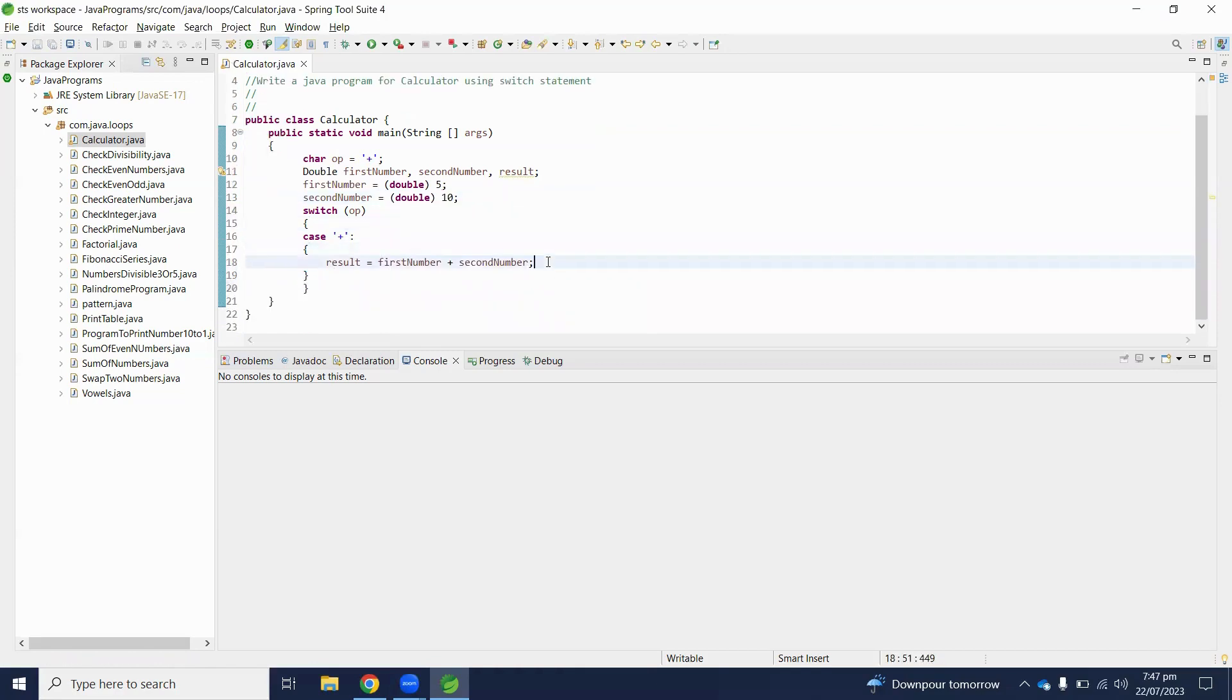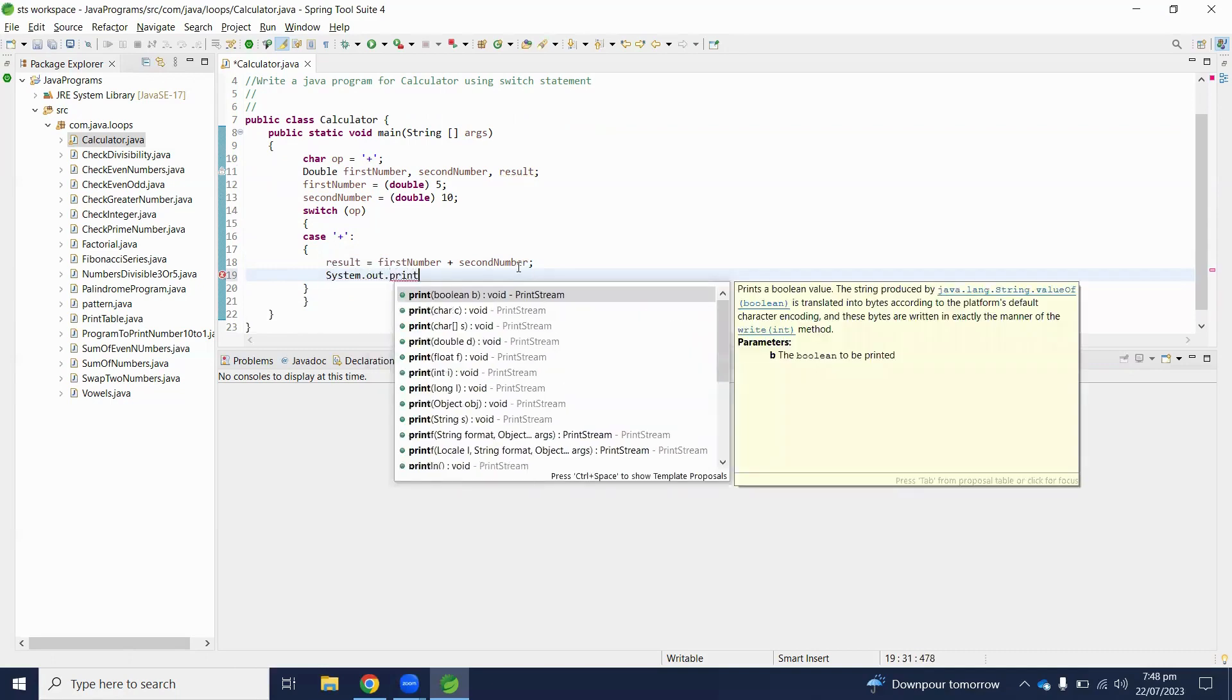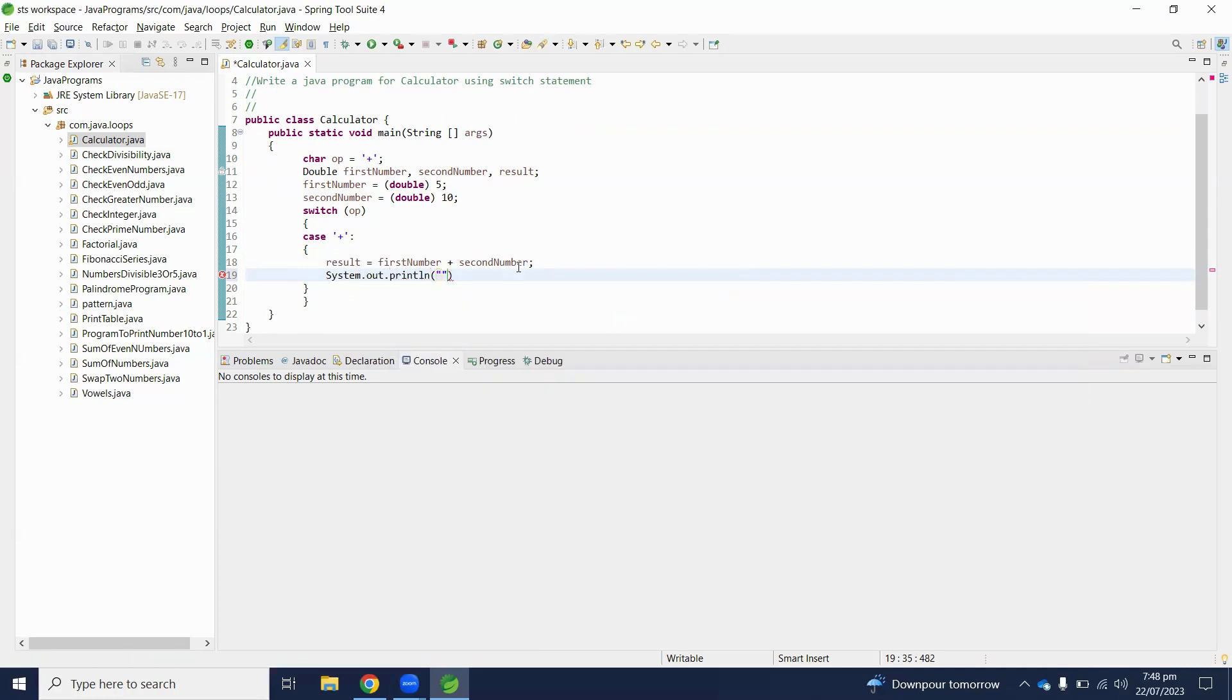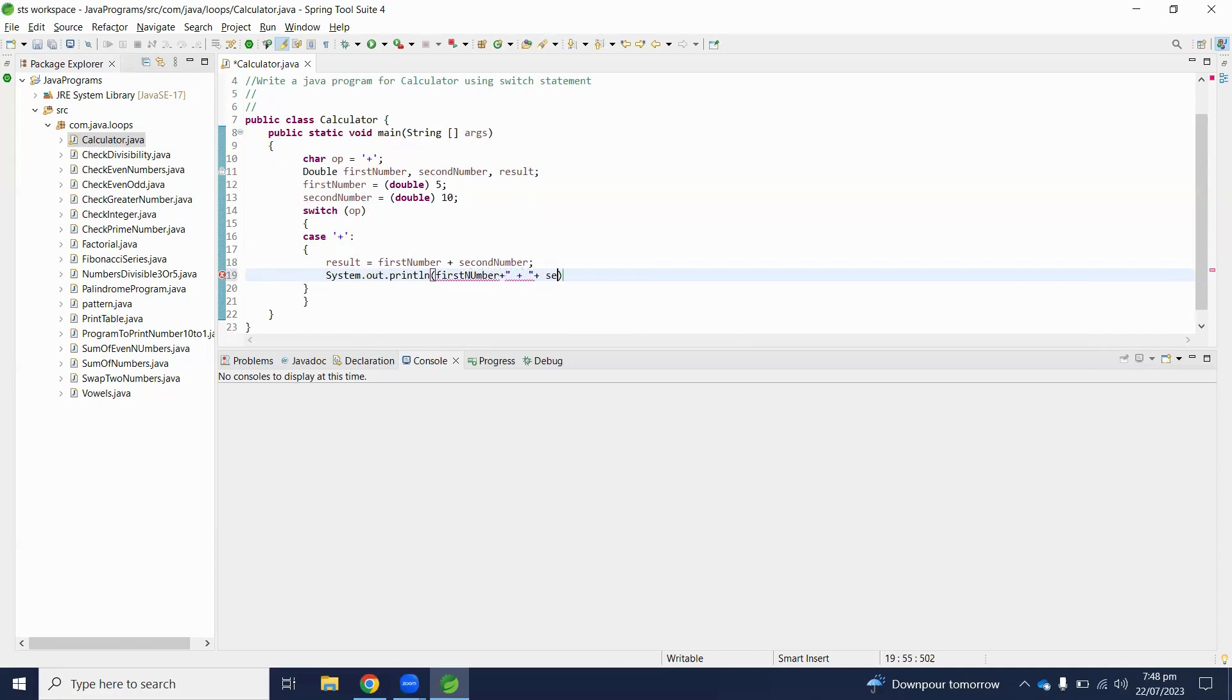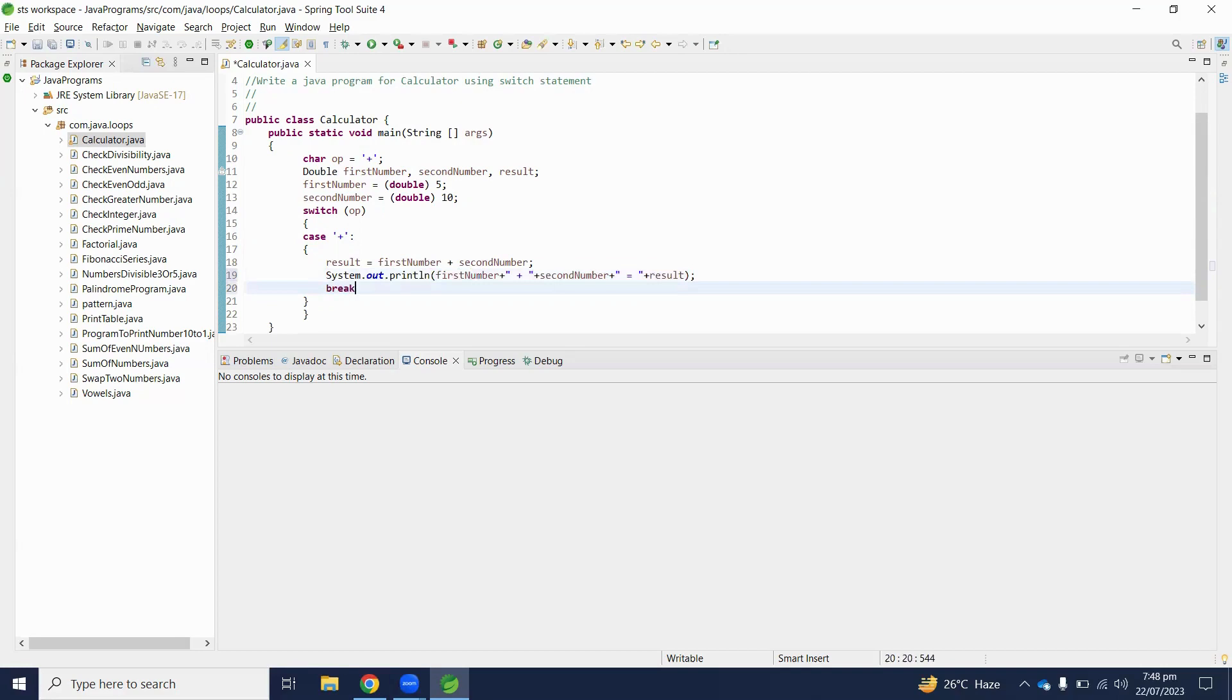And after that we will print here system.out.println first number plus second number. And after this case, we have to break the statement.